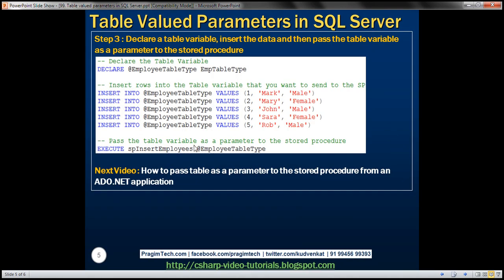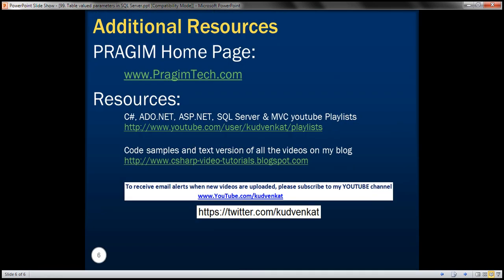In this video, we have seen how to pass a table variable as a parameter to a stored procedure from Transact-SQL code. In our next video, we'll discuss how to do the same from an ADO.NET application. Thank you for listening and have a great day.